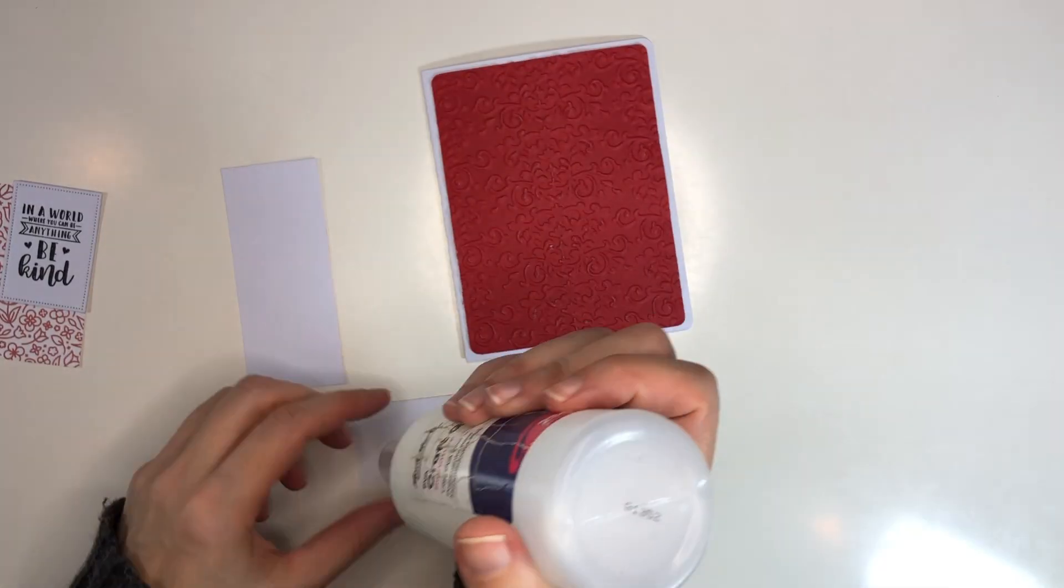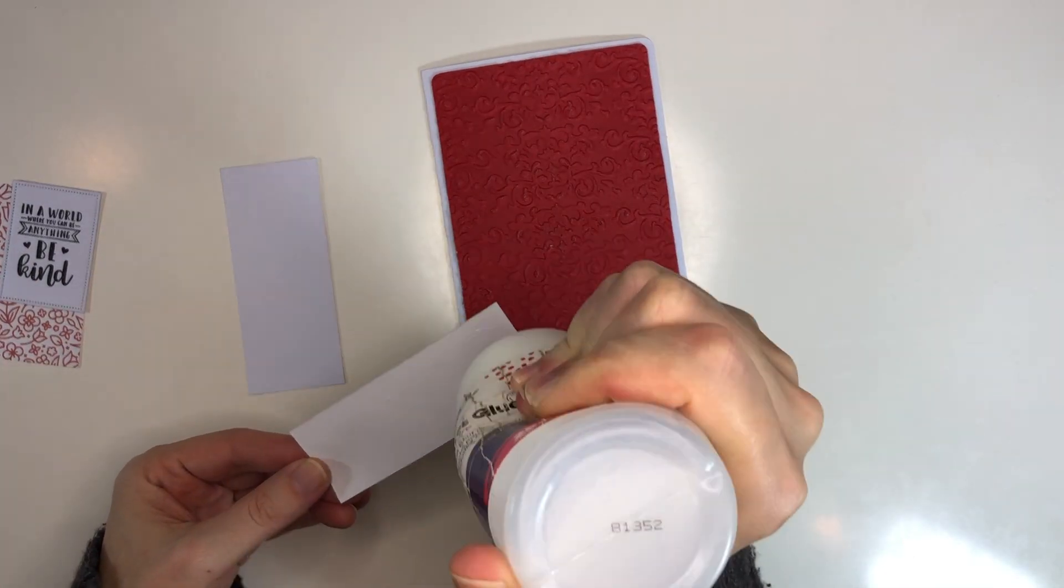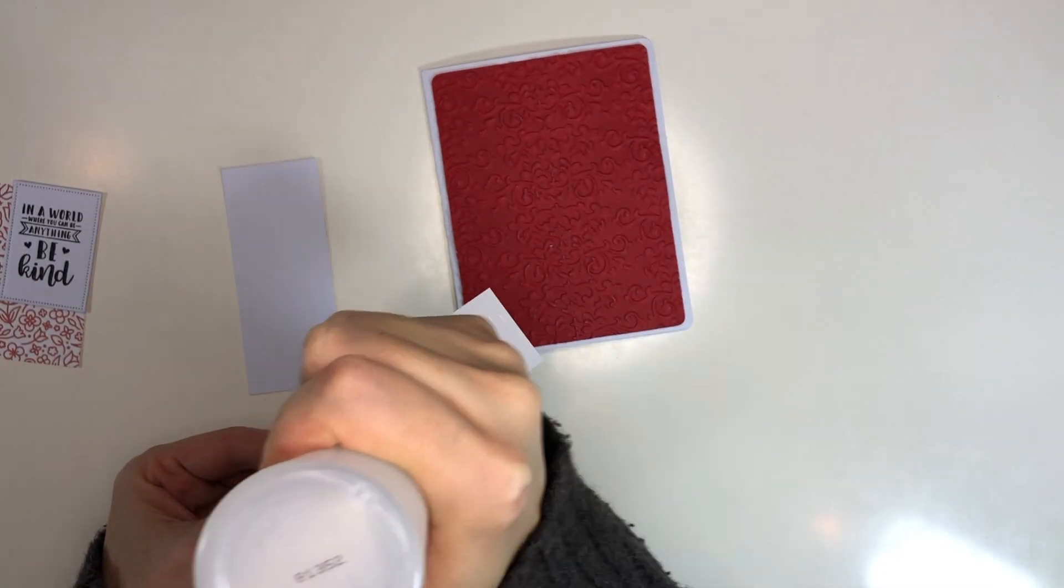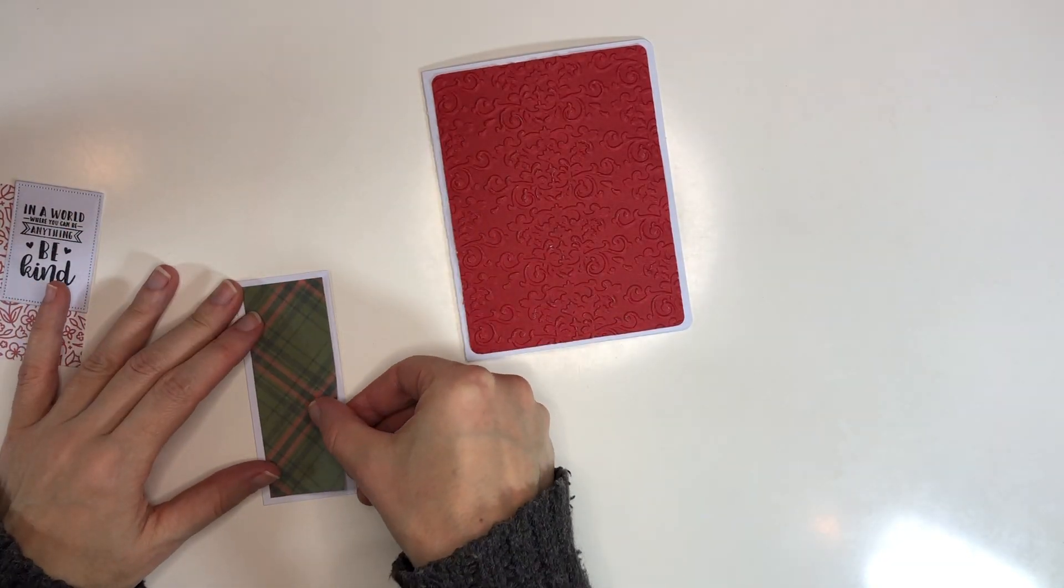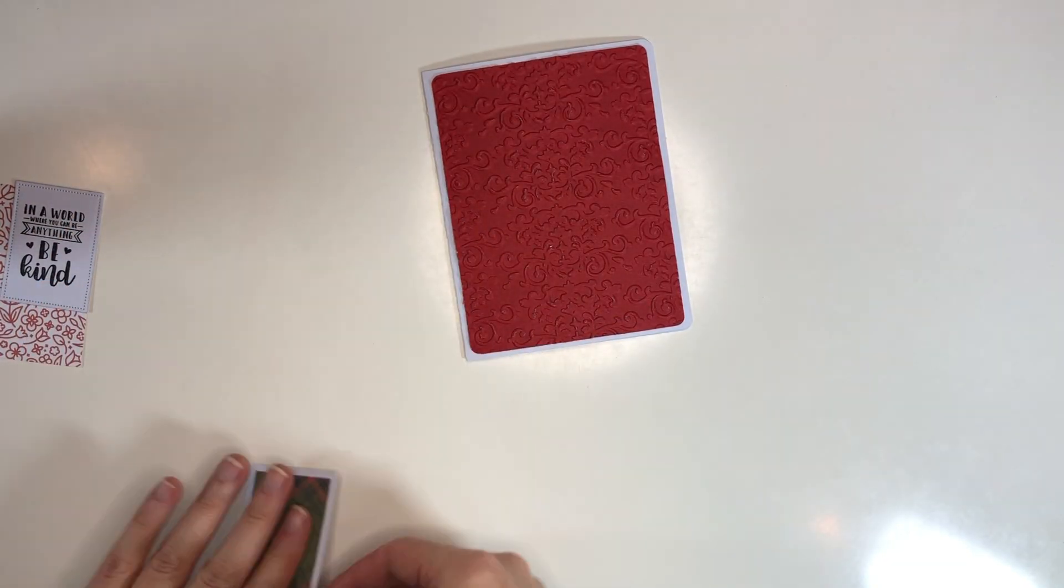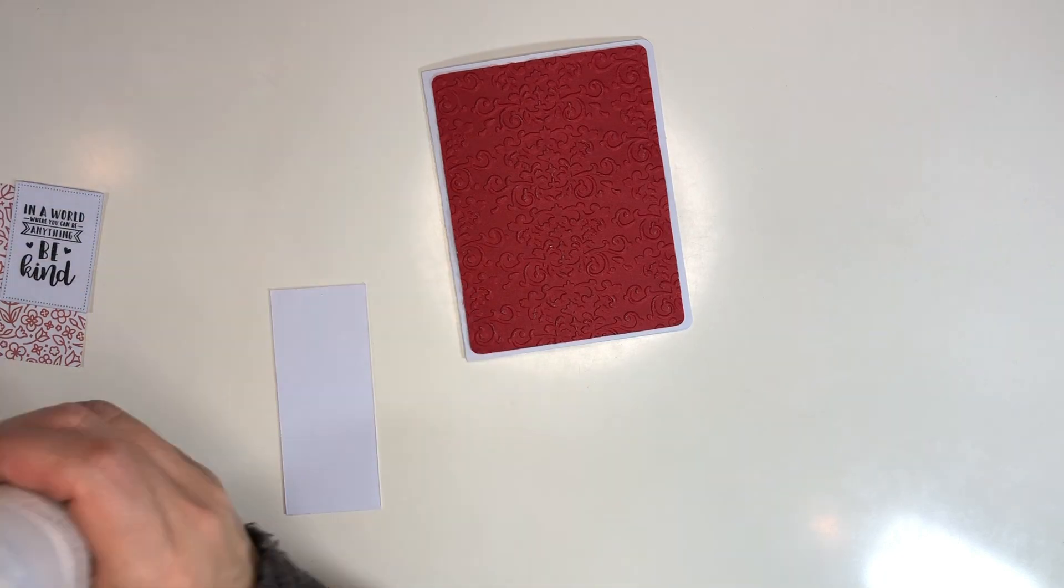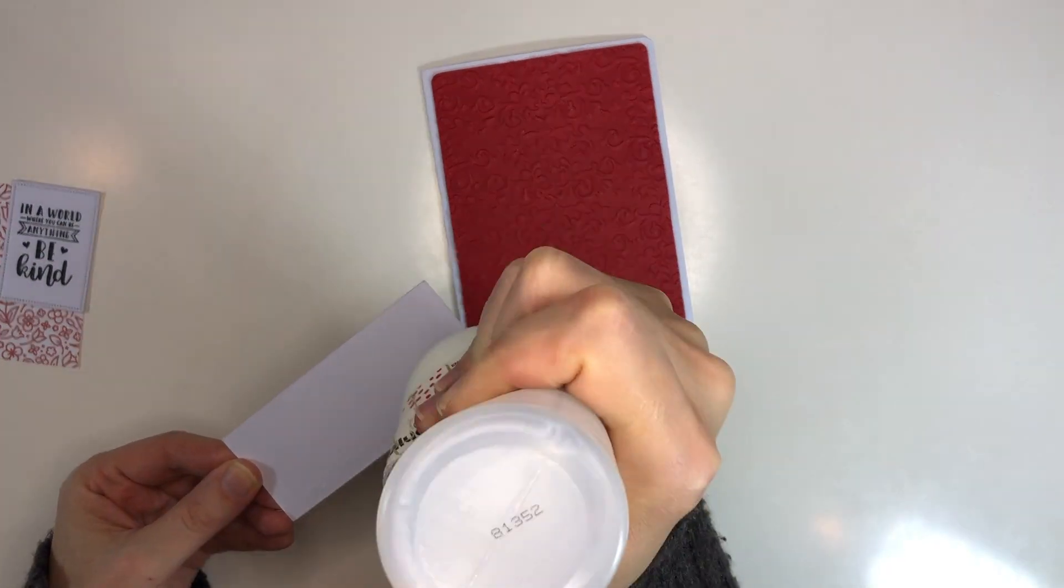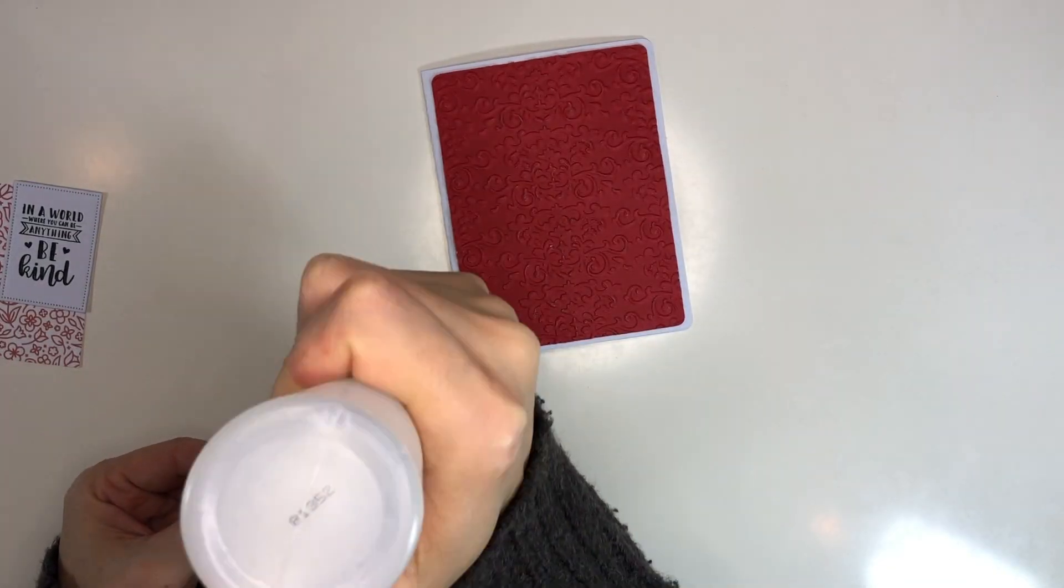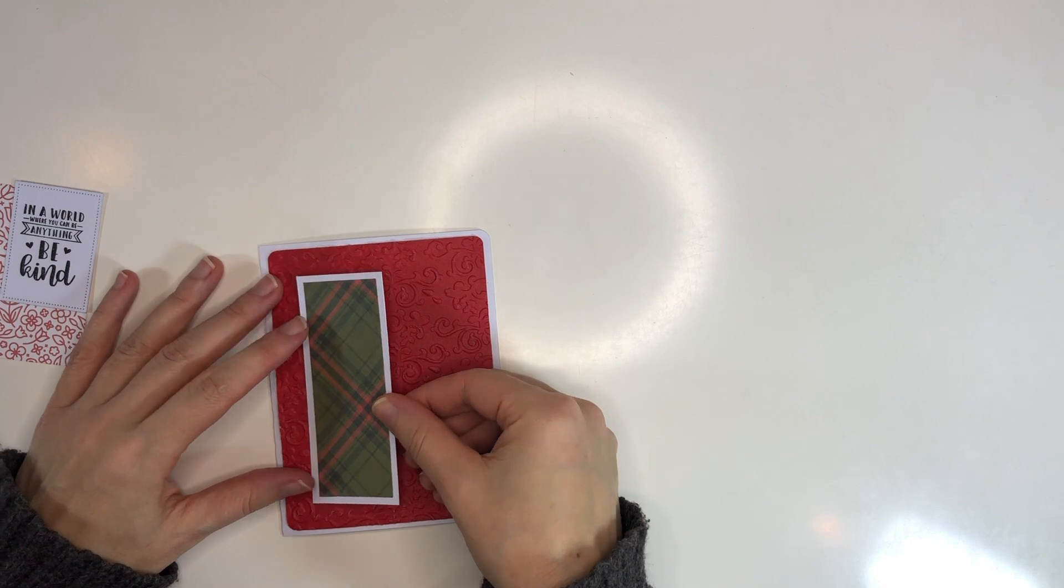Then I have another pattern paper that I wanted matted because I felt it wasn't visible enough on the page, and then that one will go on top of the pattern paper there.